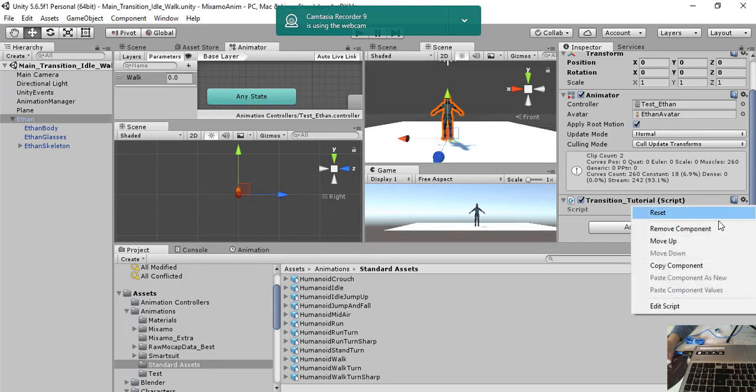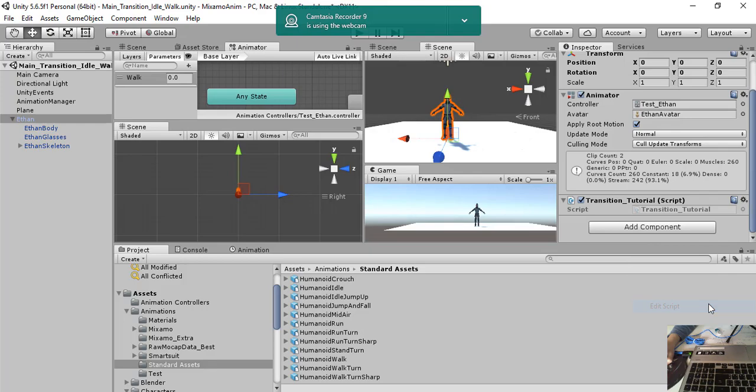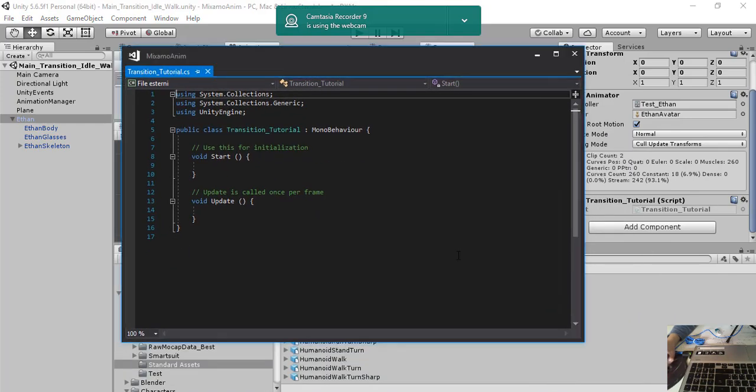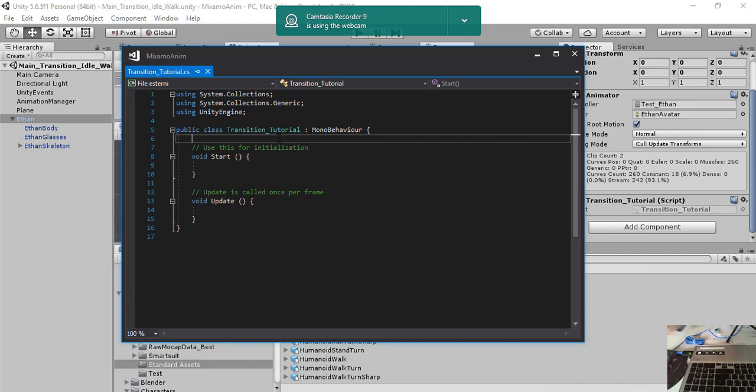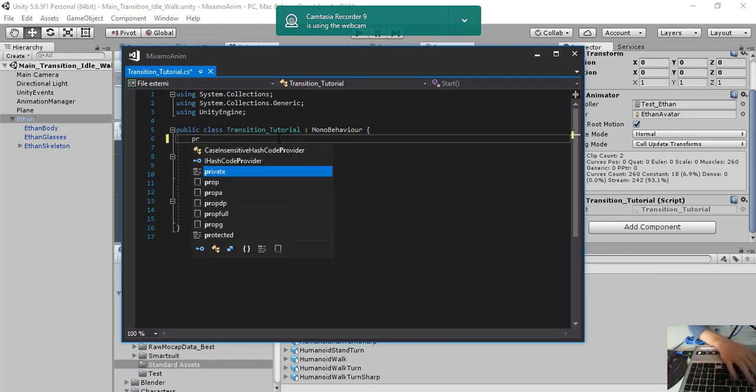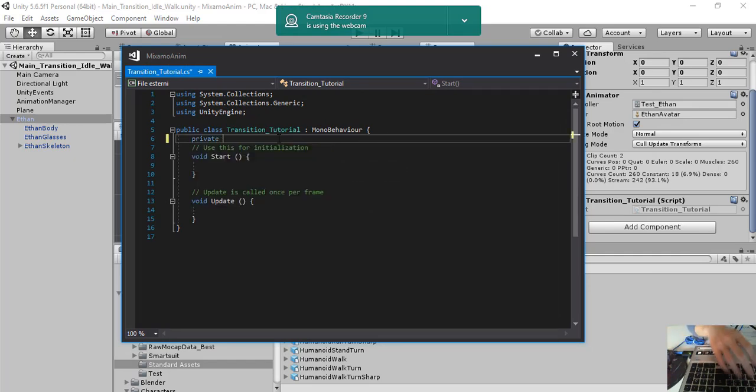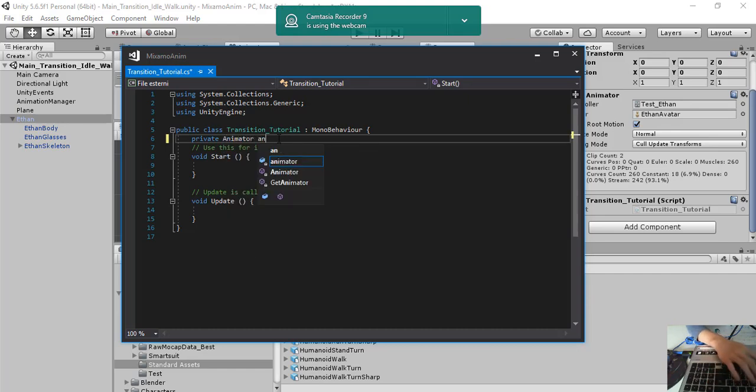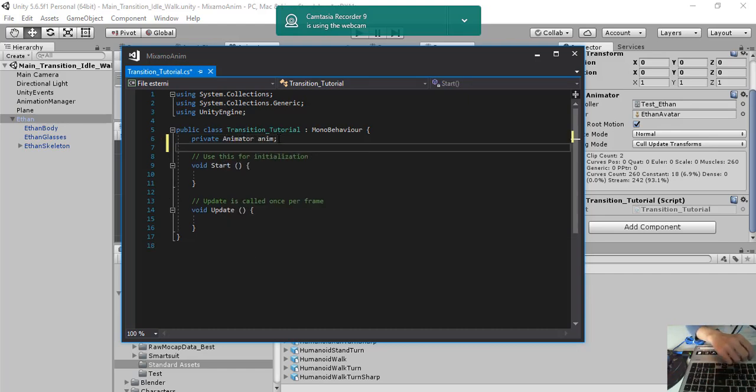Okay, edit script and we have it here. So first thing to do is to add the animator, private animator anim and a value.